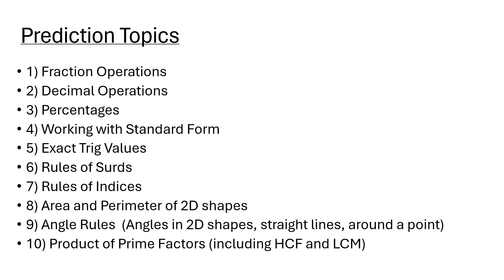Exact trig values. I've just released a video recently on TikTok on exact trig values, and this video hopefully is coming up on the YouTube channel as well.